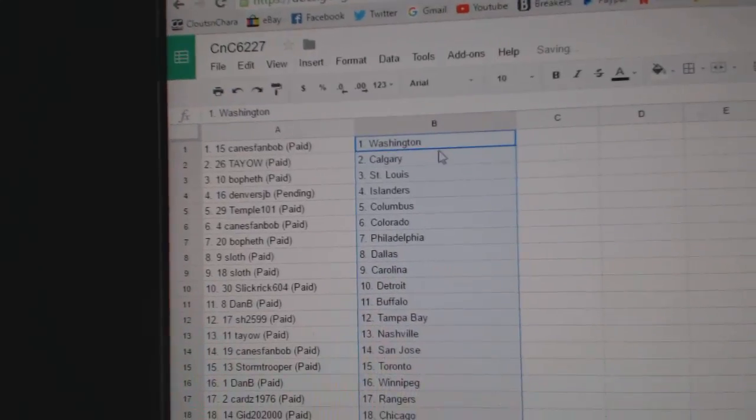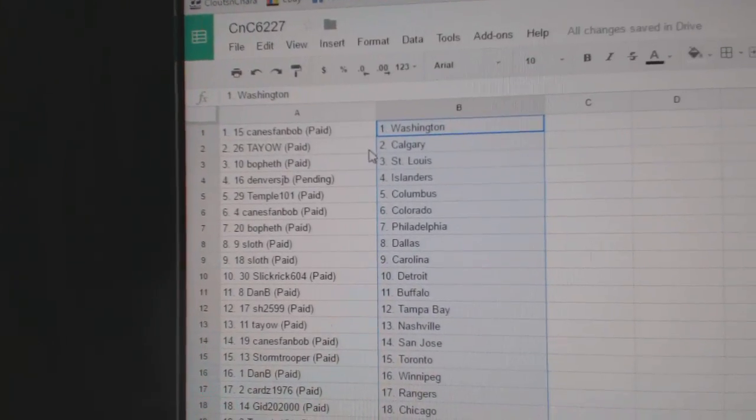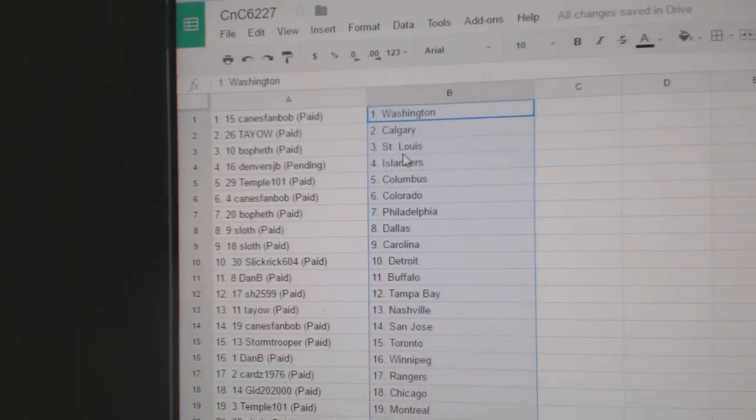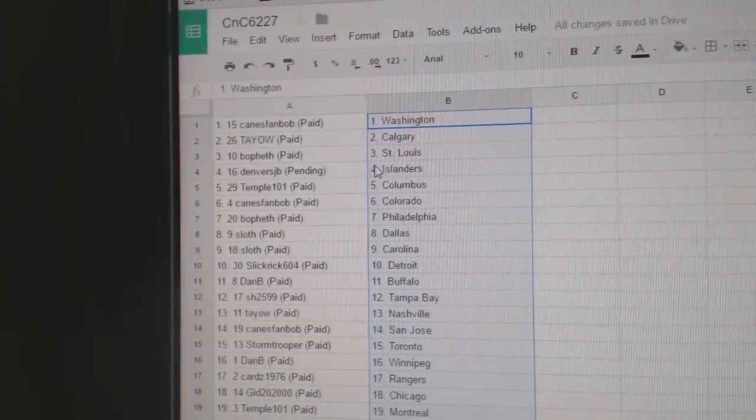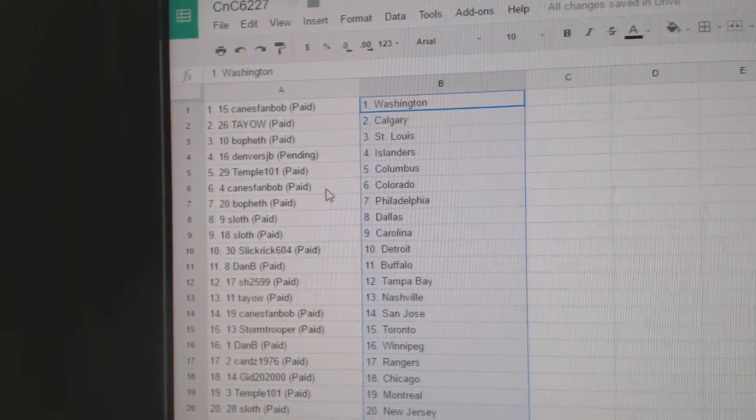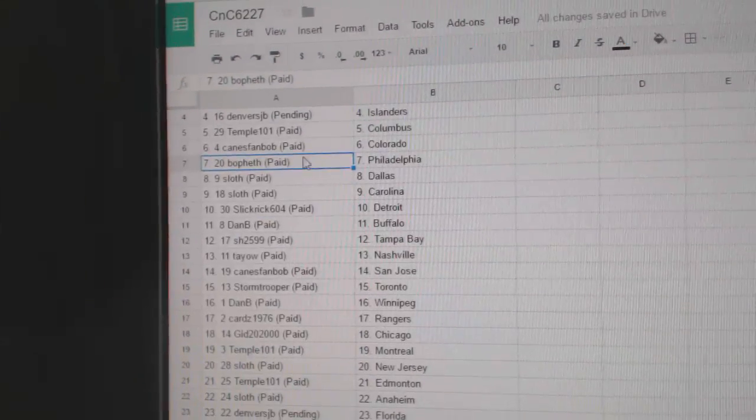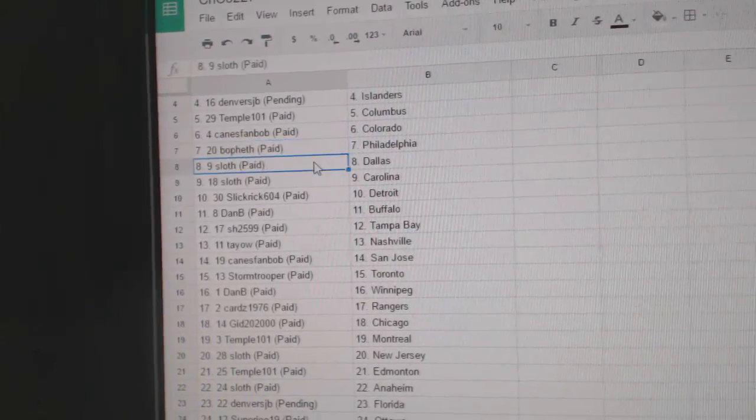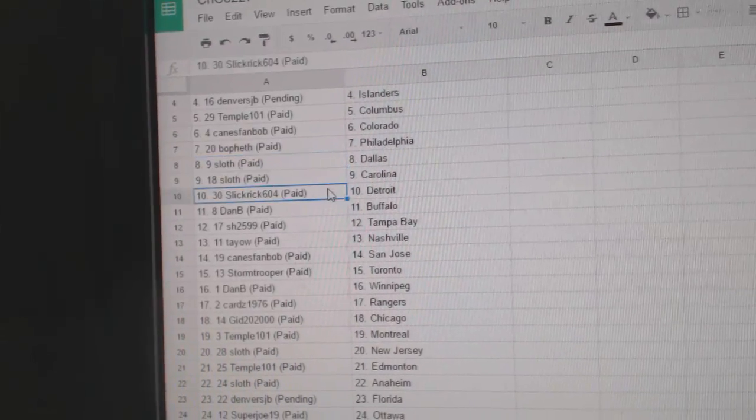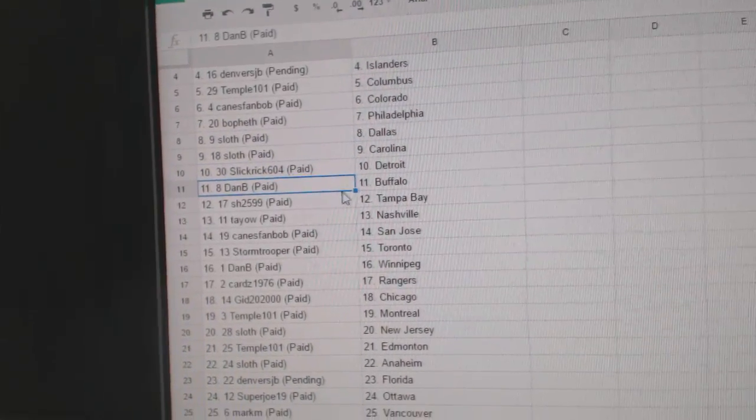So Cane's Fan Bob's got Washington, Tao Calgary, Bofeth St. Louis, Denver's got the Islanders, Temple's got Columbus, Cane's Fan Bob Colorado, Bofeth Philly, Sloth has Dallas and Carolina, Slick Rick Detroit, Dan B Buffalo.